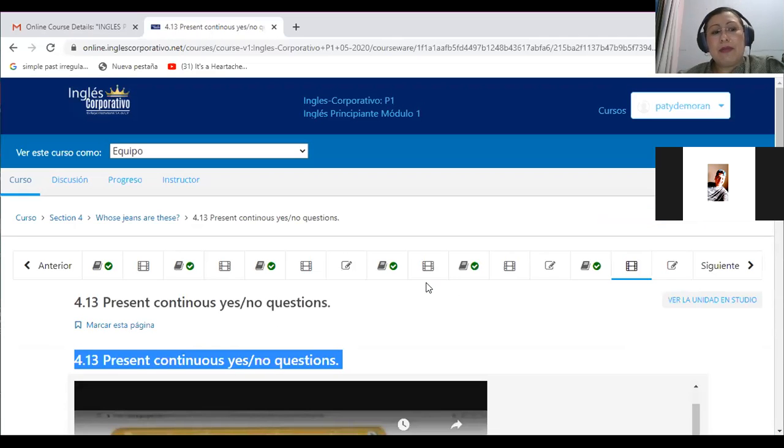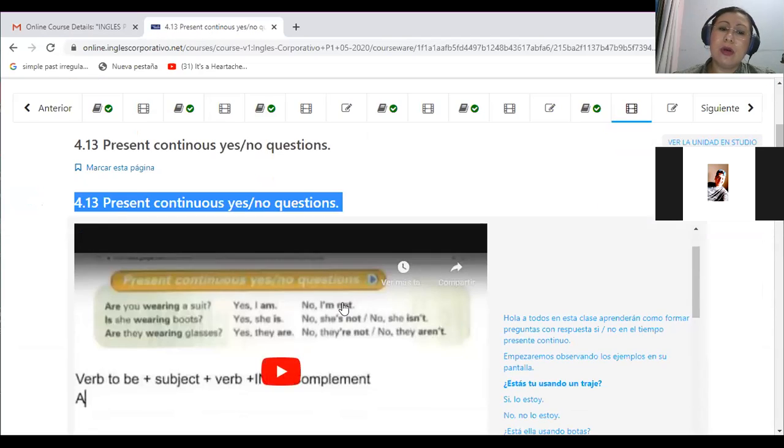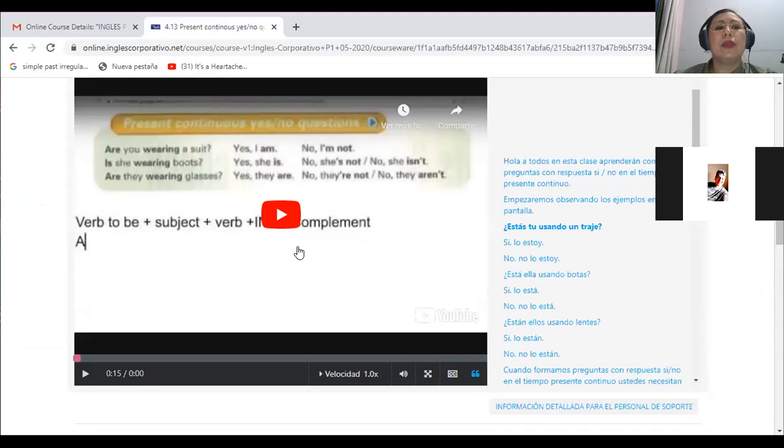For example, I'm talking right now. I'm explaining. You are listening to the class right now. So we are going to learn the differences between the simple present and the present continuous in this class.